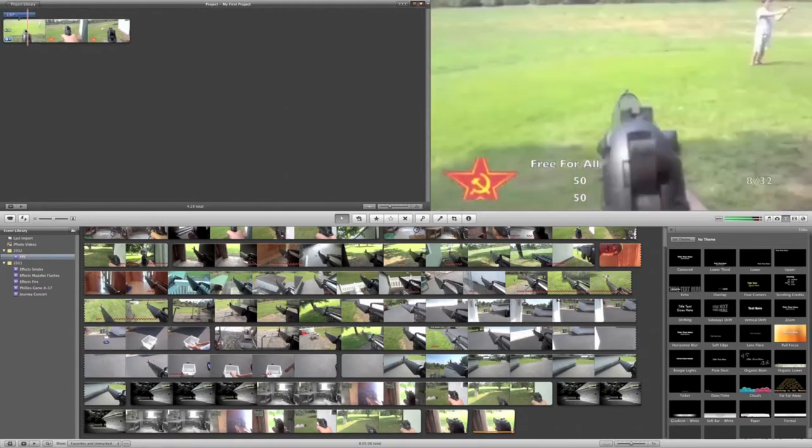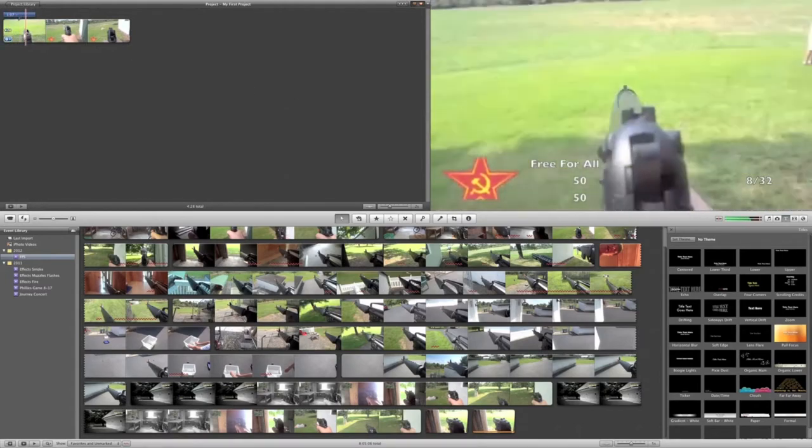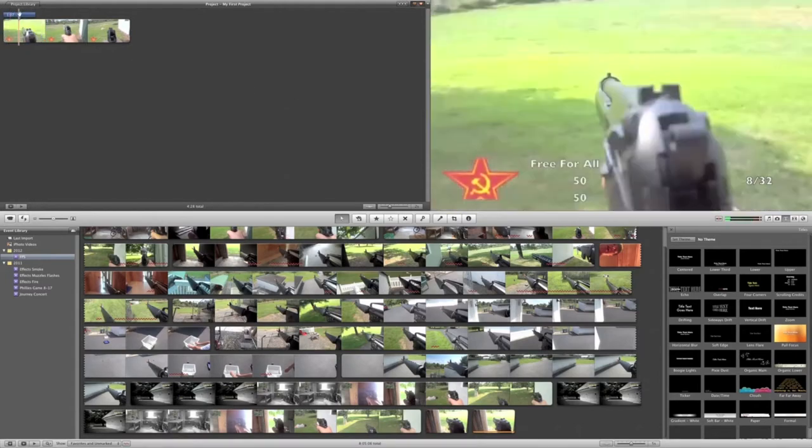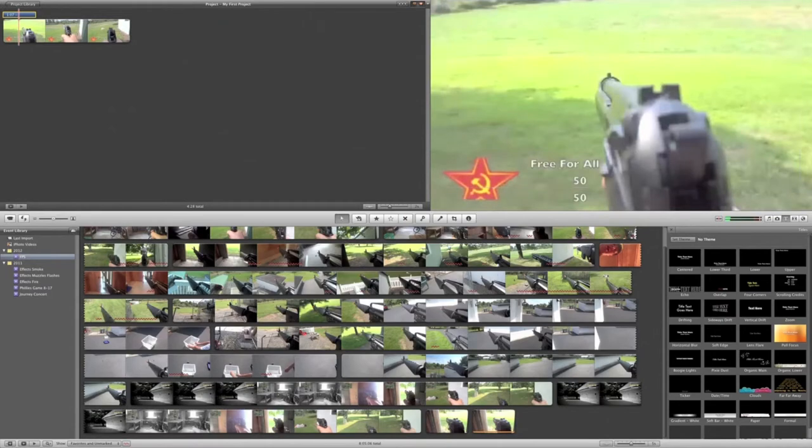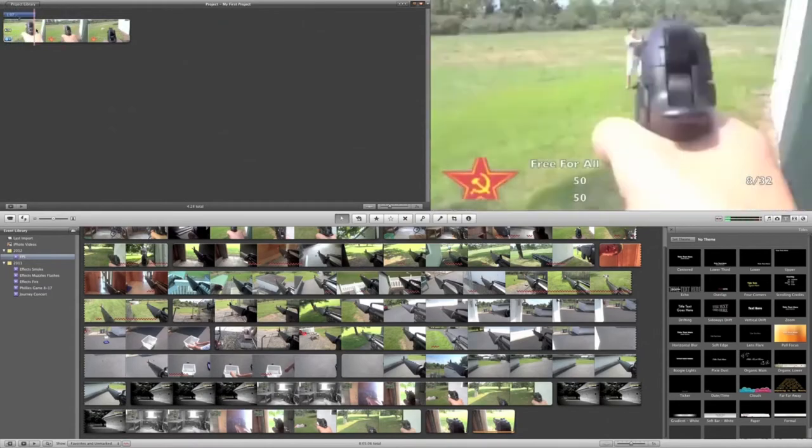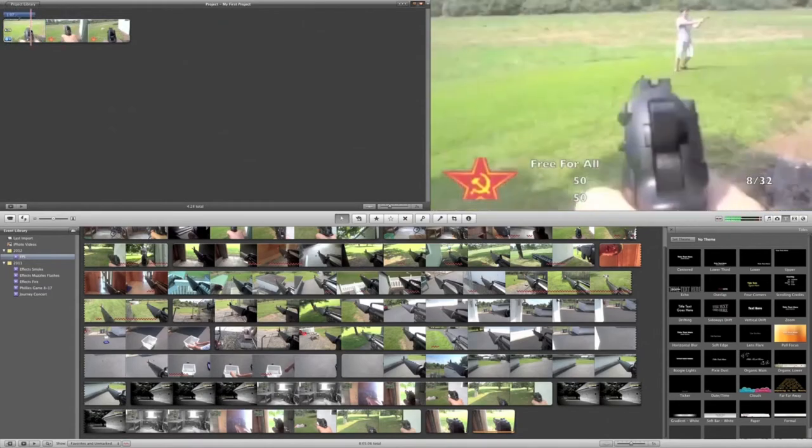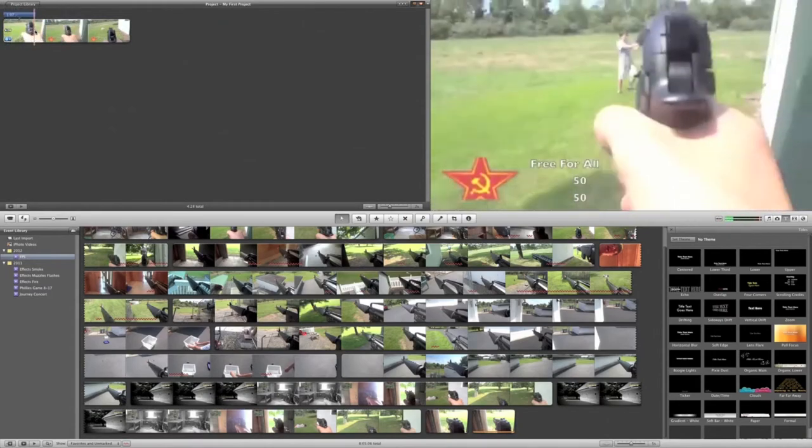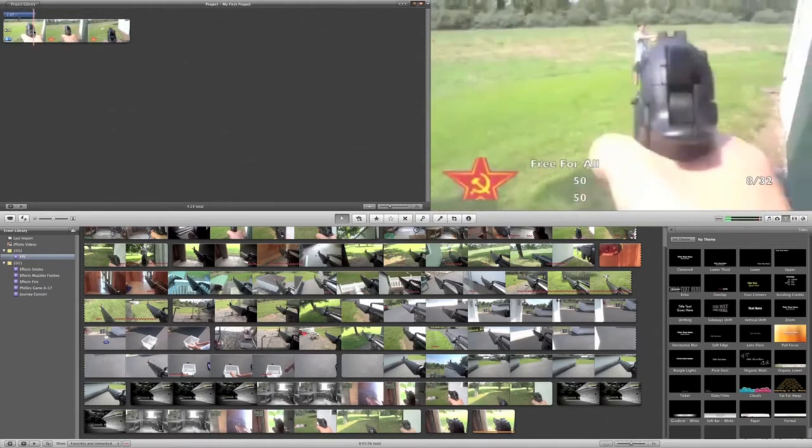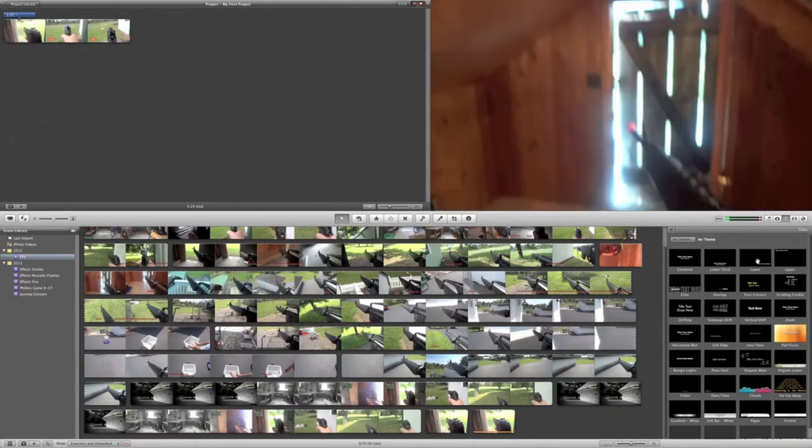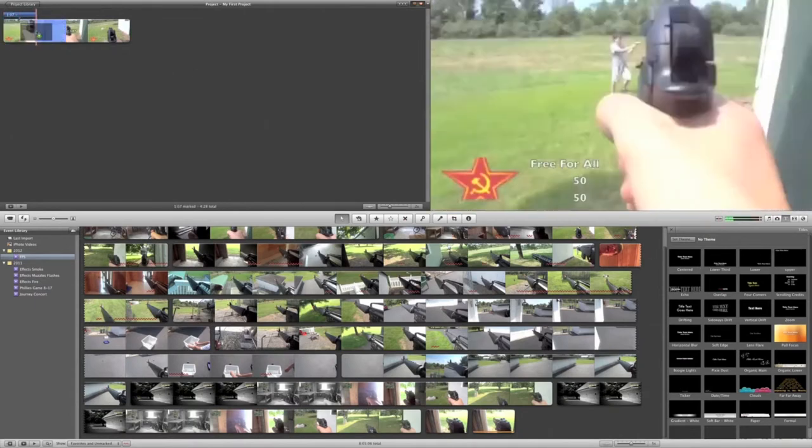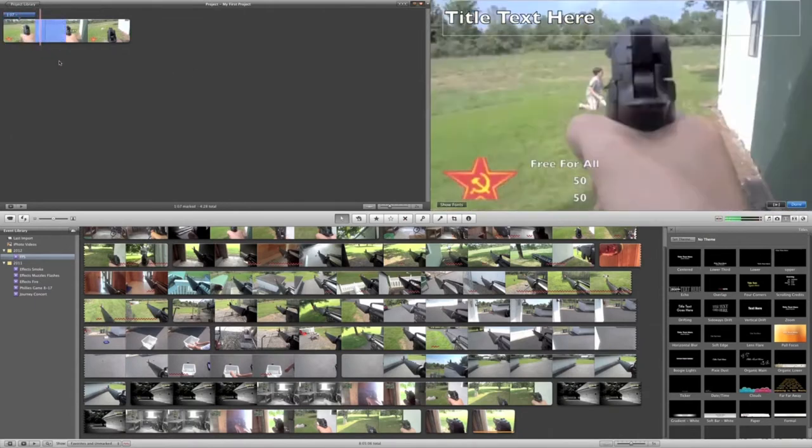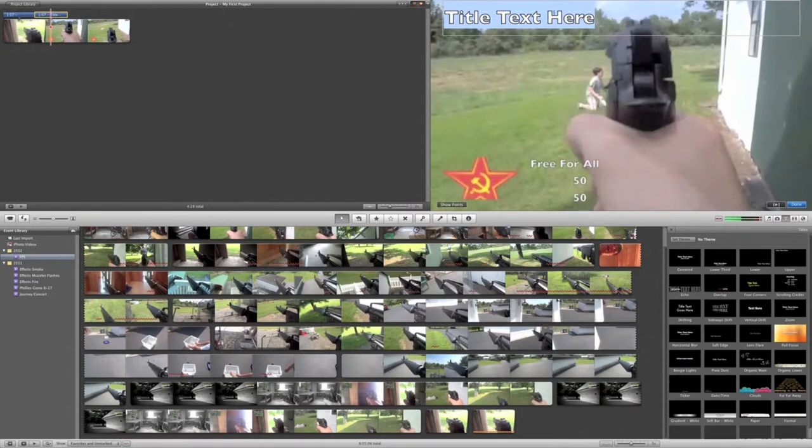So what you're first going to have to do is fade out manual and none. So that way it just disappears the moment the title ends. So you're going to think, but wait, how does the ammo go down? So if you do that, you're going to create another title. Line it up right at the end of this one. And it's just going to be, for one shot, it's going to be 7 out of 32 now.